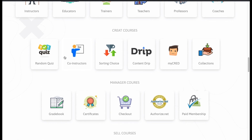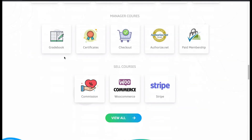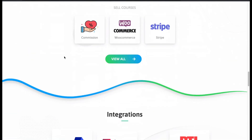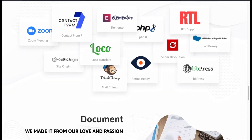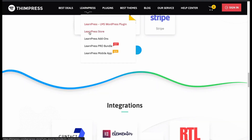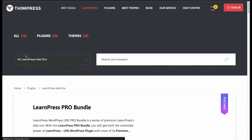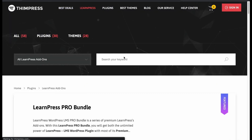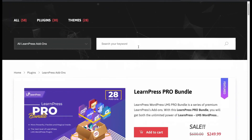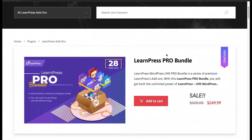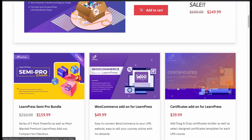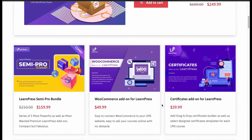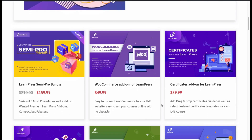Create courses for anyone in any niche, set up quizzes and assignments, manage courses and integrate with powerful plugins. Make LearnPress more feature-rich by installing add-ons. You can save a lot by buying their add-ons bundle. If that seems like a high amount, you can try their semi-pro bundle.